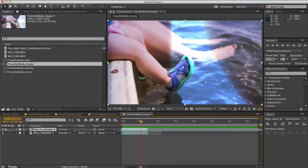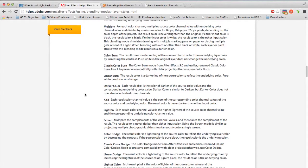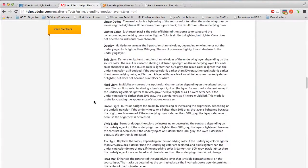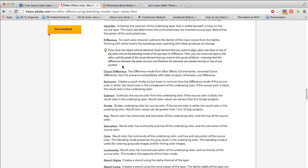If you want to get deeper into the specifics of each different type of transfer mode I'd say check out Adobe's help menu and just do a Google search out there. The best way just to see how they each work is take your own footage and try each different type of transfer mode and see what it does.